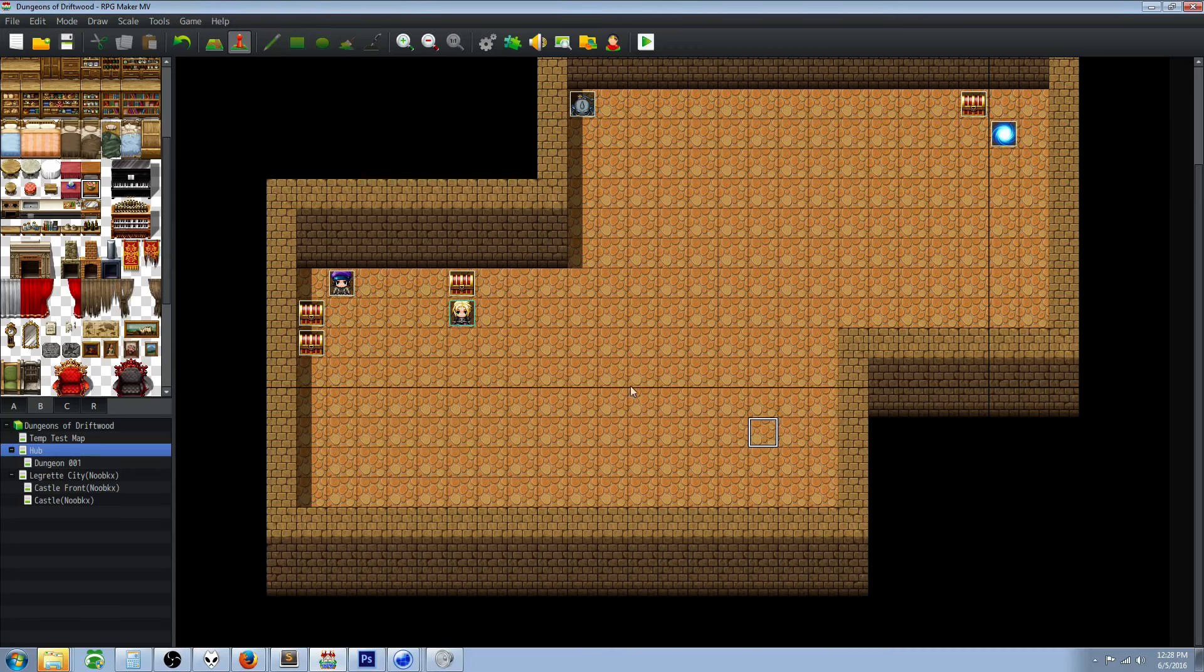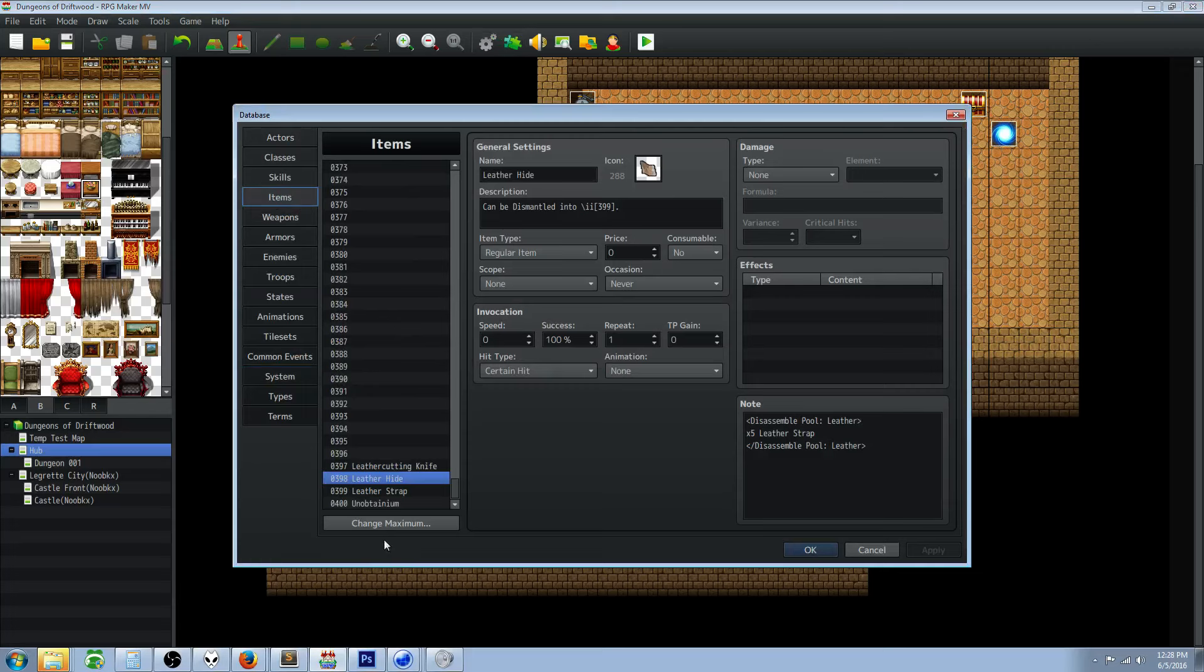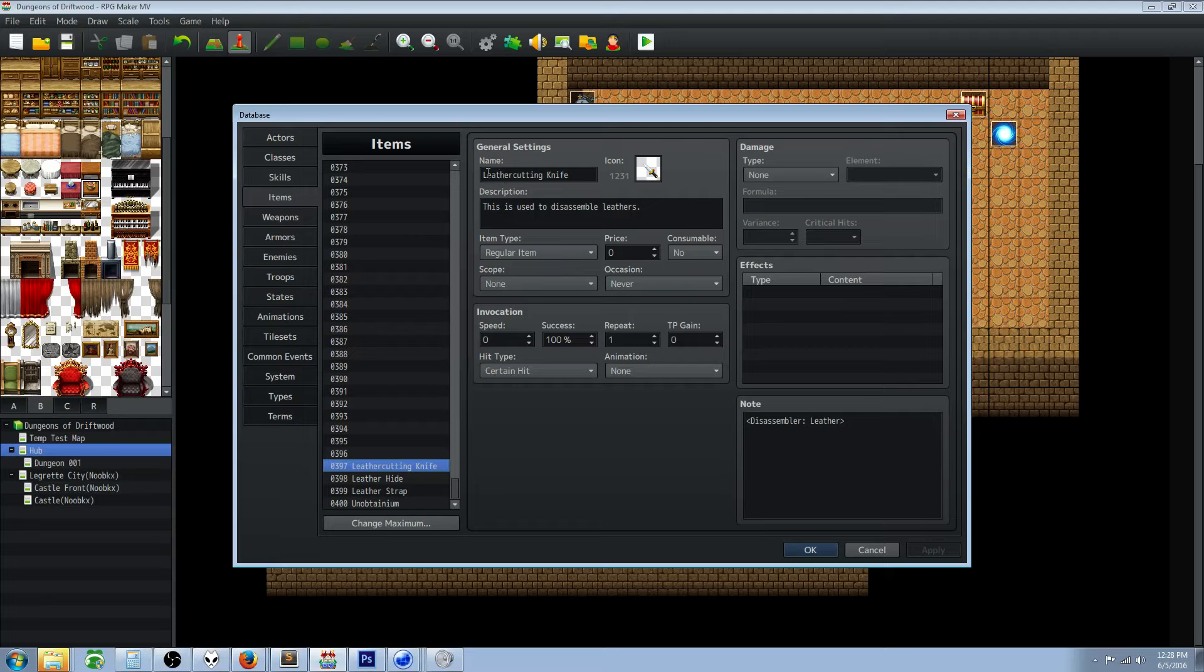Everything you need to know is in the help file, but let me just get to something that's very easy to look at. Go to your items, create a couple new items. You're going to make your disassembler item - in this case we're going to make a leather cutting knife.